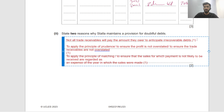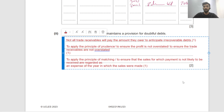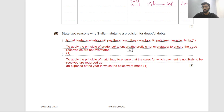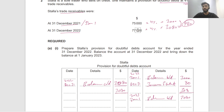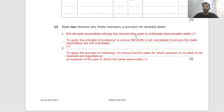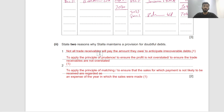Just so you know, these are all different points — you will get two marks maximum. The first point says not all trade receivables will pay the amount they owe, so we need to anticipate irrecoverable debts. The second point is to apply the principle of matching — to ensure that sales for which payment will not likely be received are regarded as an expense of the year in which those sales are made, not when it actually happens. If we account for it now, it's already accounted for even if it happens in the future.